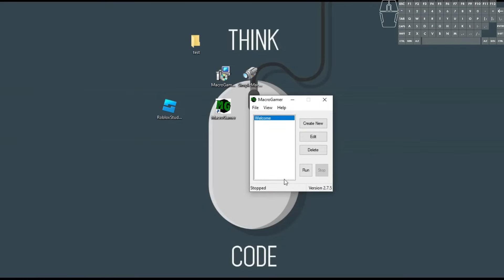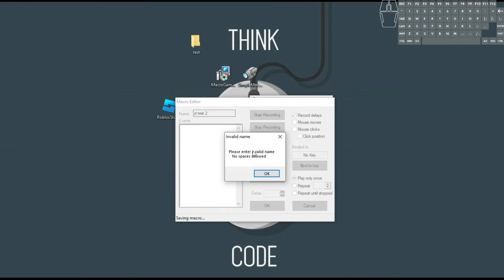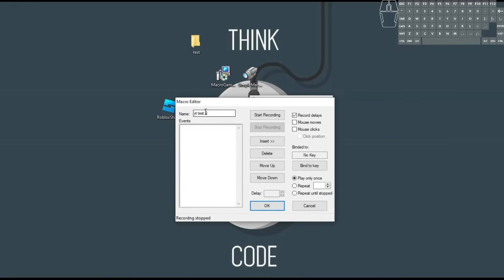We're going to go ahead and create new, which is obviously where we're going to start. We get another popup, kind of like what we saw before — name it YouTube test two. One thing here is if you push OK, it's actually going to give you a warning that says please enter a valid name — you cannot use spaces. So we're going to call it YouTubeTestTwo with no spaces. You've got some stuff over here: record delays — I don't want that. But I do want to record my mouse moves and my mouse clicks, and I do want to record the position.